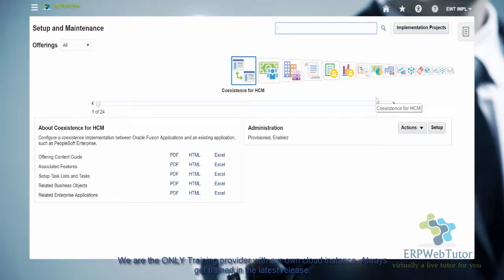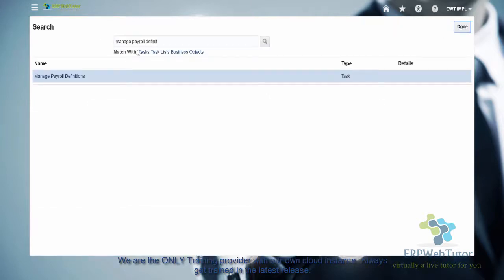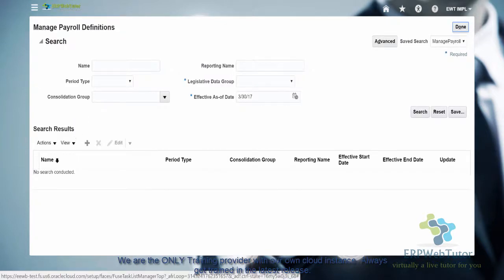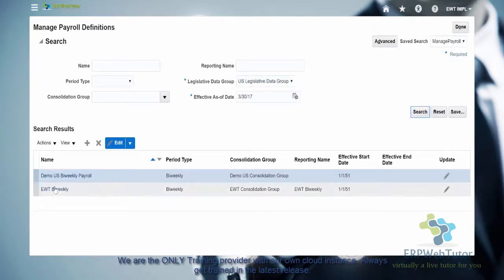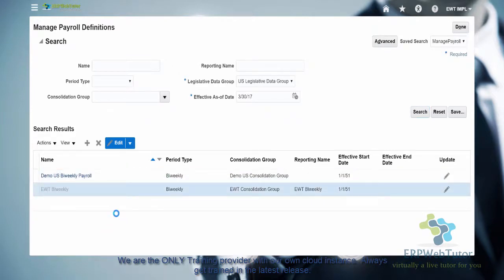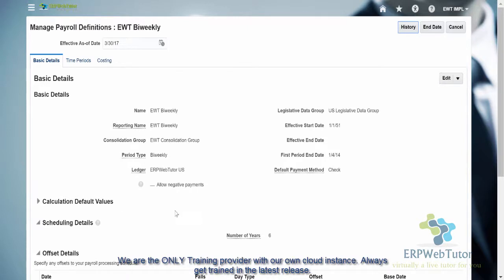Here we are in the application. The task name, as we have mentioned, is Manage Payroll Definition. Let me search for Manage Payroll Definition. You can also navigate to the task from the implementation project — I'm going to switch back and forth between the task and the implementation project. This is the Manage Payroll Definition screen where we can search for existing payrolls. Let's take a look at one — this is the one we are going to use when processing the payroll.